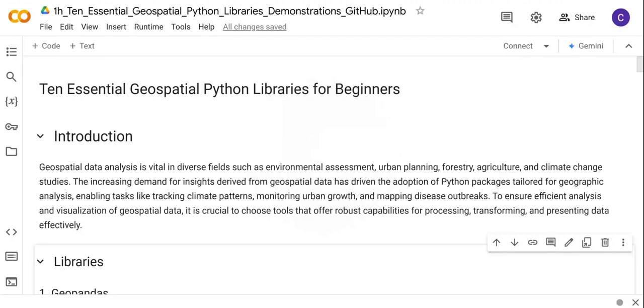Today we are going to look into 10 important Python libraries that every beginner should know. These libraries are important because they help you to process, analyze, and visualize geospatial data.